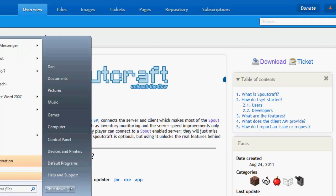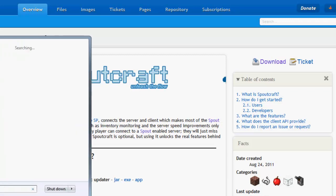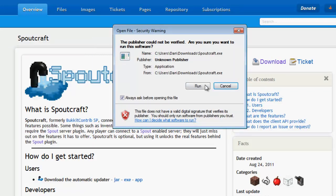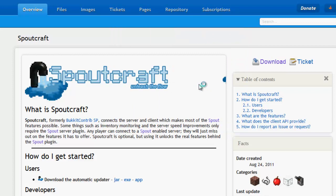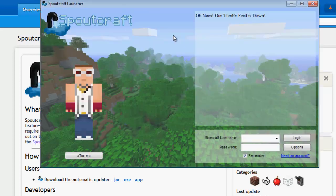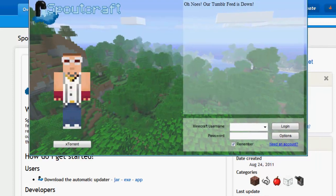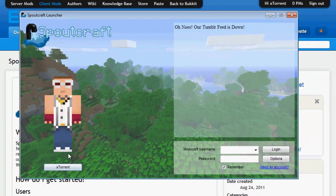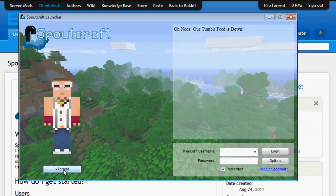So if I just go to Spoutcraft, load up my Spoutcraft. So this is the launcher you will be presented with. Obviously I've already entered my details, so I've got my character here which I can just do a one click login.